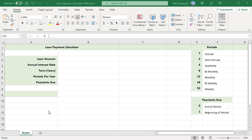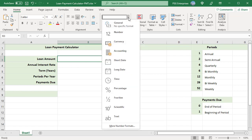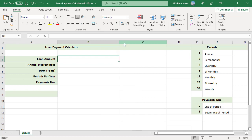Allocate cells for those values to be entered and format them accordingly. Format B3 to currency for loan amount. Select B3 and in the Home tab in the numbering group, click on the number format drop-down and select currency.